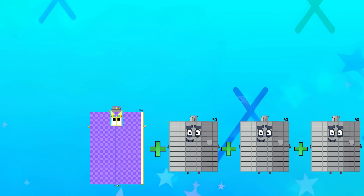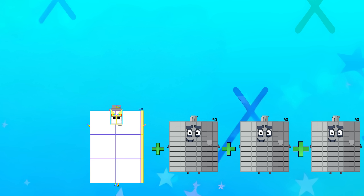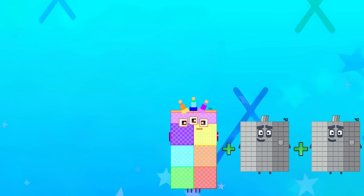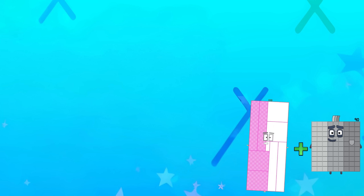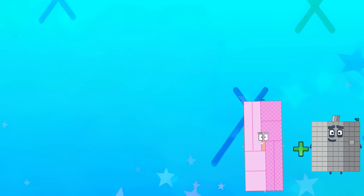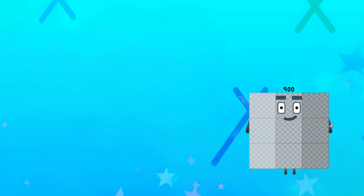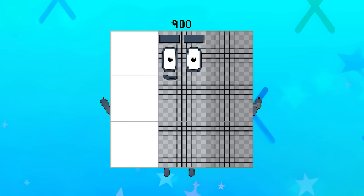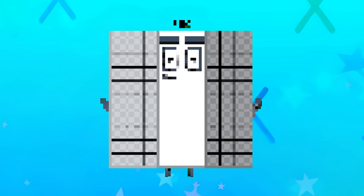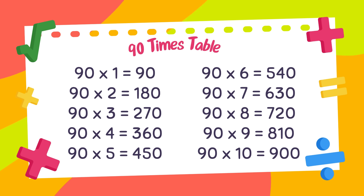630. 720. 810. And the last one is 900. This is the 90 times table.